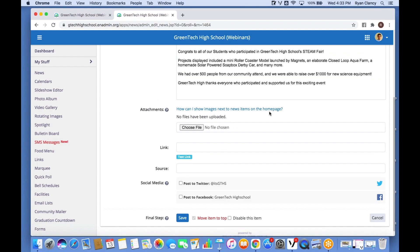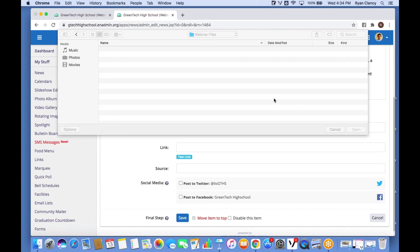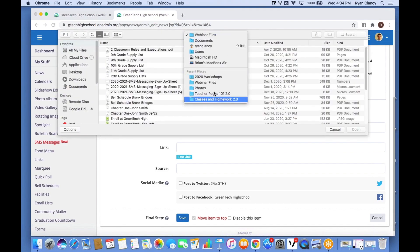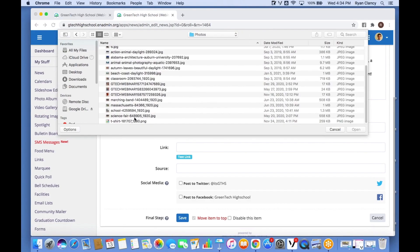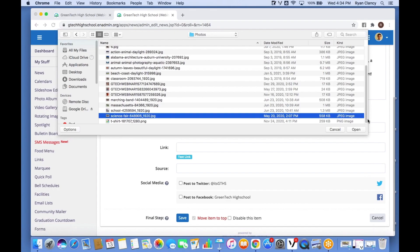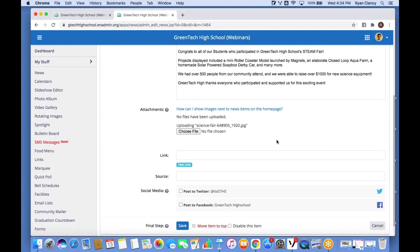Here we see where you can add attachments — the same way you add files to an email is the same way you add files to your news articles, and also to your calendars and events. In this case this is an event that already happened, so I'm going to share a photo from it. I click 'Choose File', find the photo I need — I see 'science fair' — and click Open.